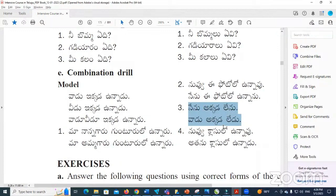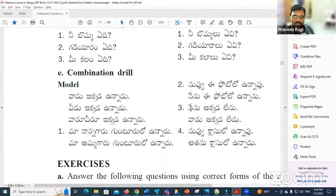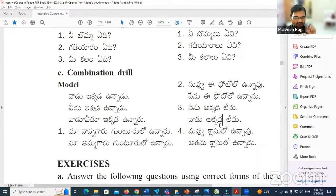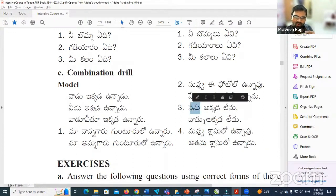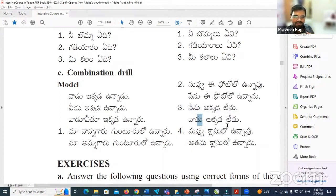Nenu akkada lenu — I am not there. Vadu akkada lenu — he is not there. In English we usually say 'he and I' first. So the combined sentence is: nenu vadu ikkada lemu. Nenu becomes nenu, vadu becomes vadu. Akkada lemu. This uses the 'lemu' ending because it is a 'nenu-mu' combination — like 'we too,' we use the 'lemu' ending.